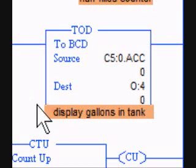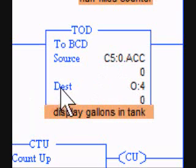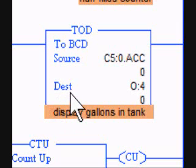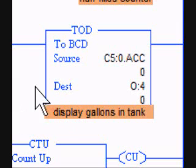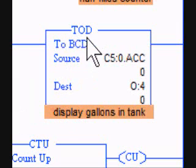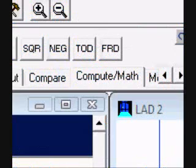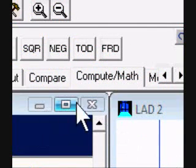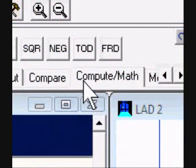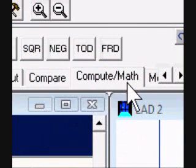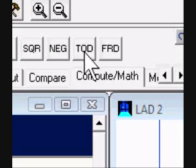What I'm demonstrating here is the conversion from decimal to binary coded decimal — the TOD function. You can find this in your compute math selection, TOD.